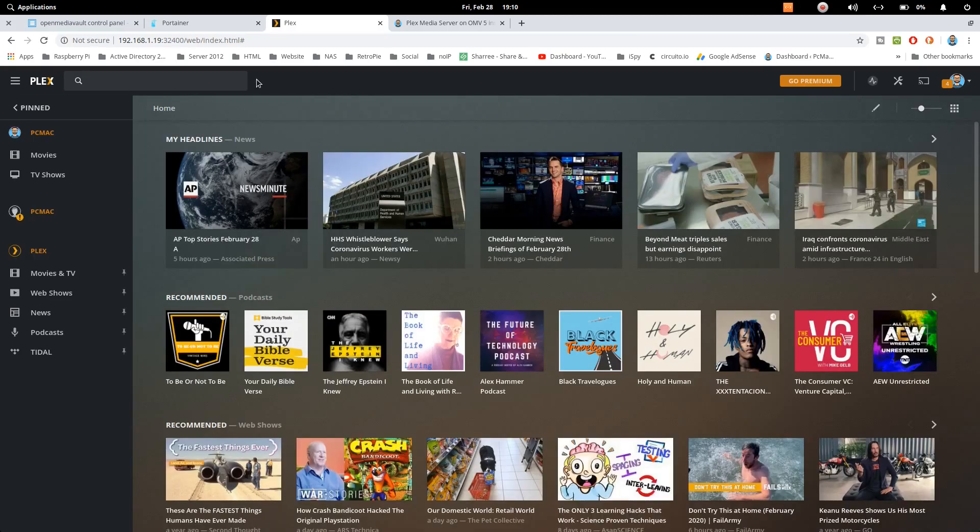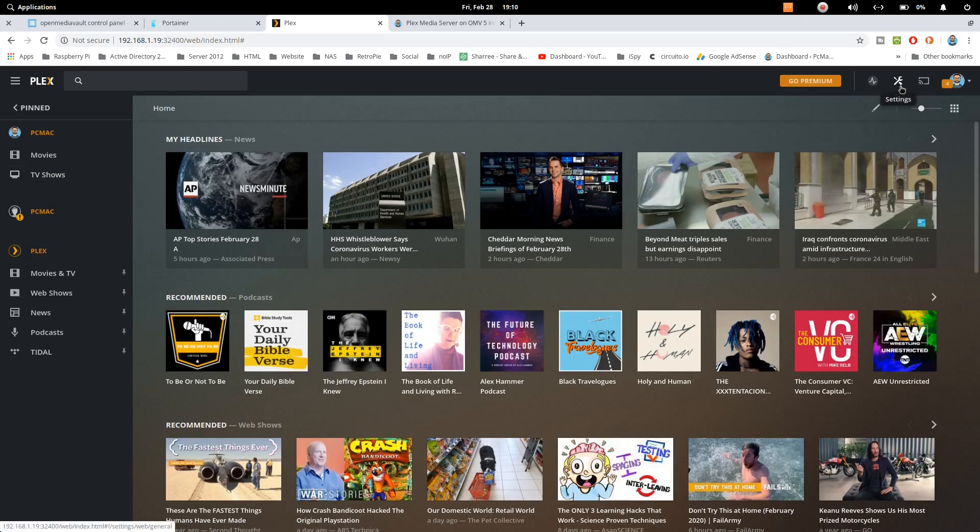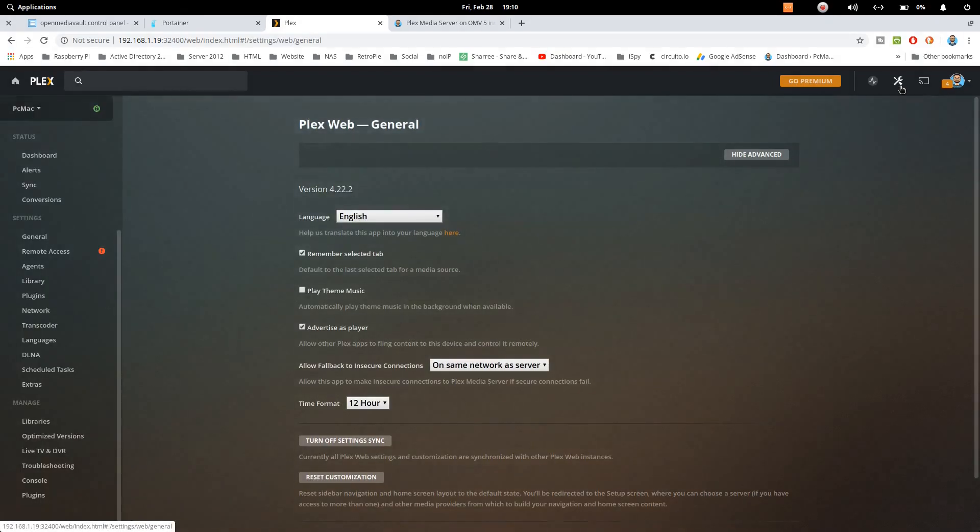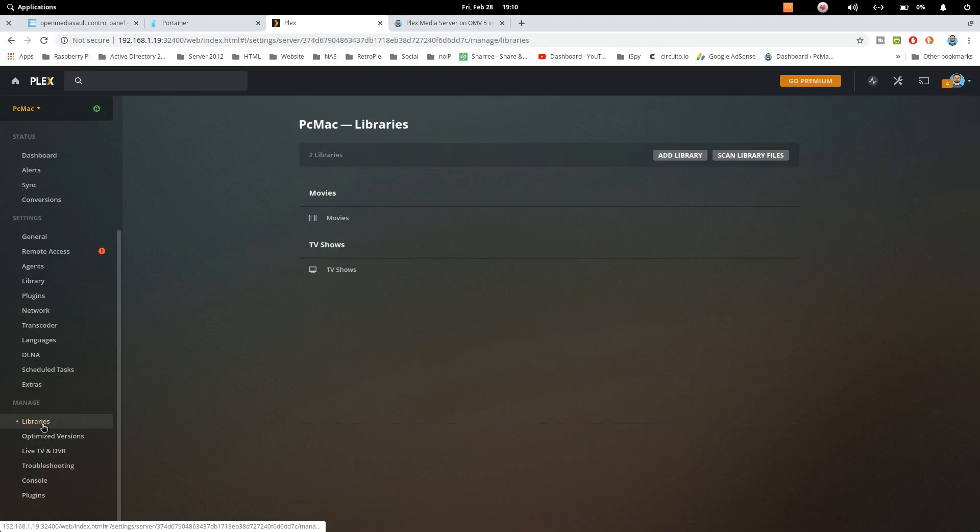So I have already logged into my account and I have configured movies and TV show. So if you want to configure other accounts as well, what you need to do is just go into settings and from here just go to libraries and then add library.